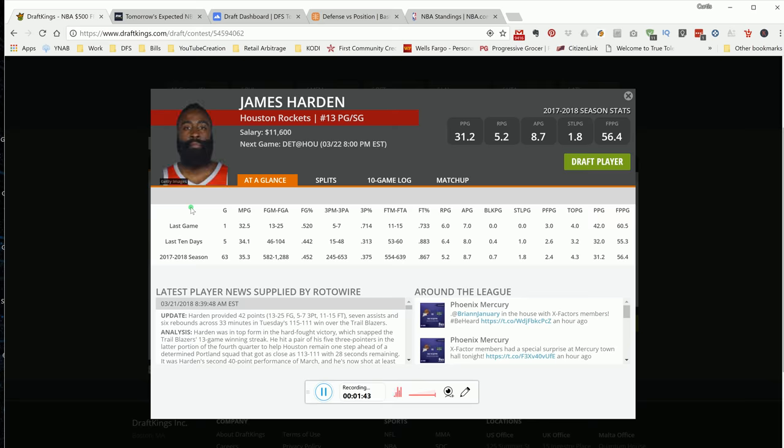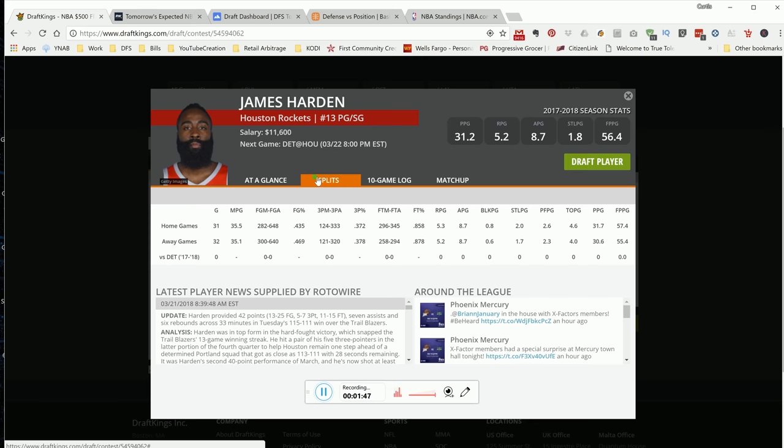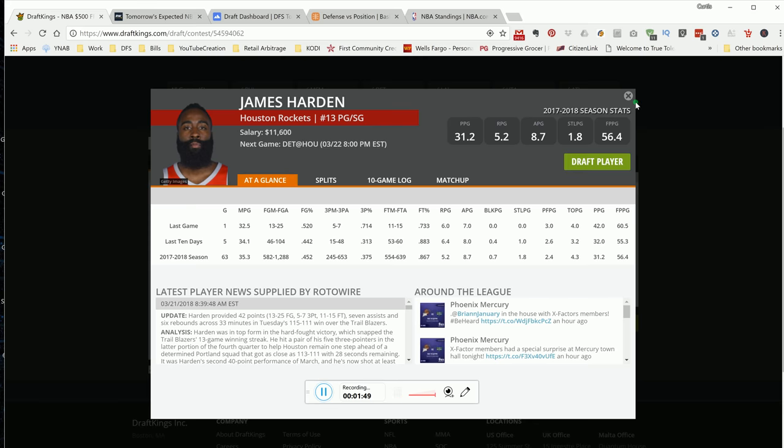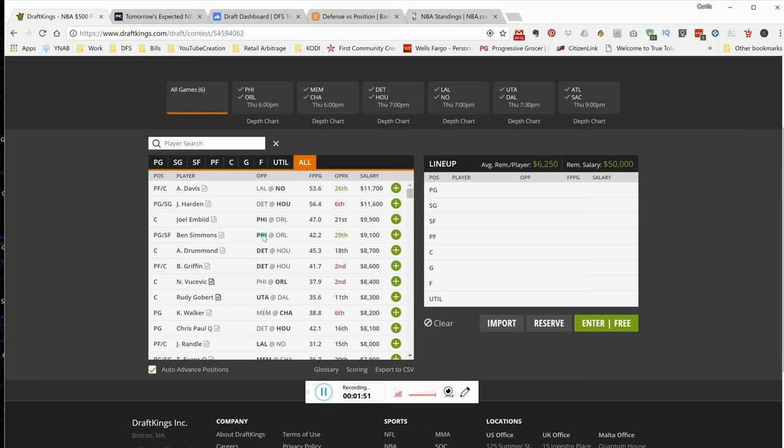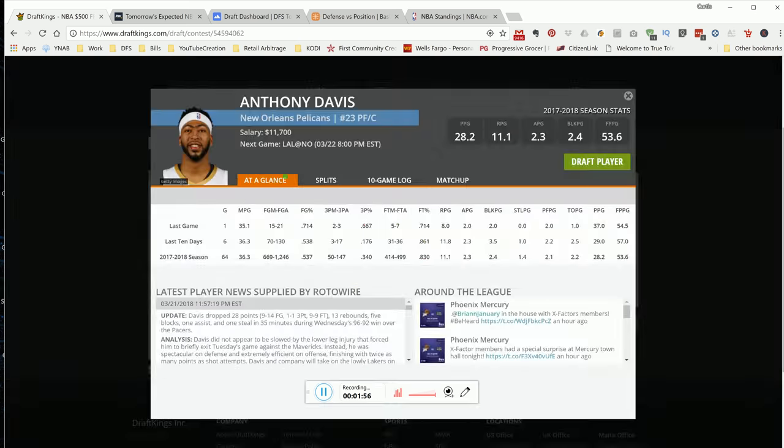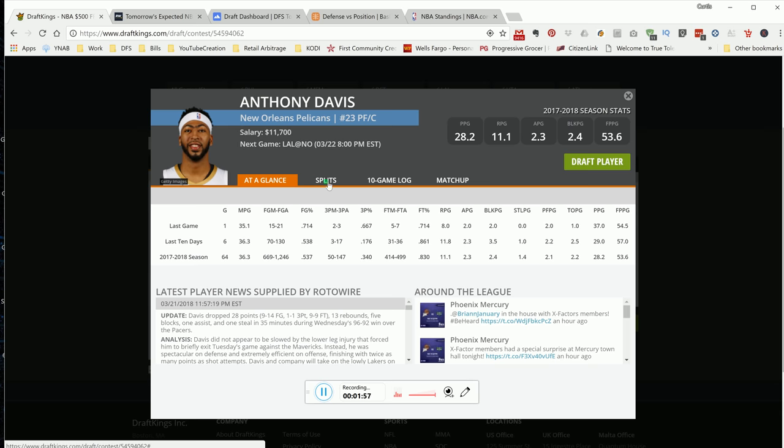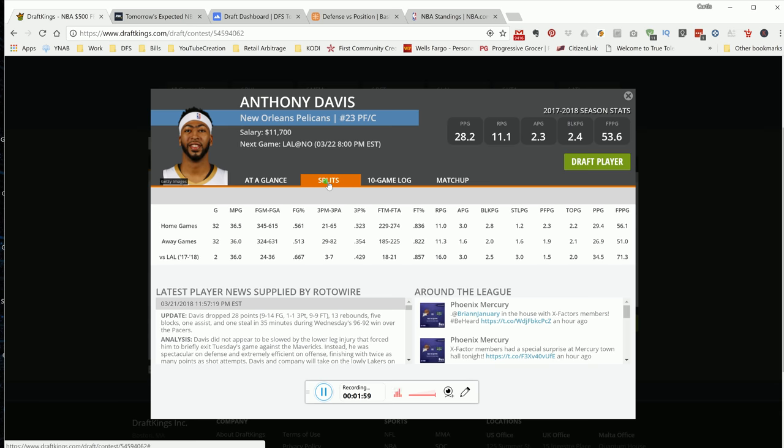The two top tier guys are going to be Harden or Davis. So which one do you pick? To me, it depends on is Chris Paul playing? If Chris Paul is out, I'm locking in Harden. There's no way you don't play Harden with Chris Paul out, and Eric Gordon.